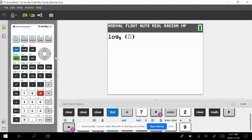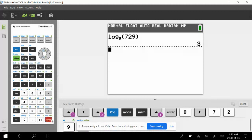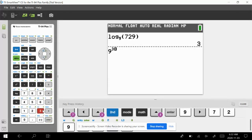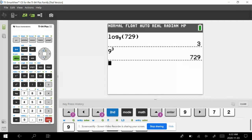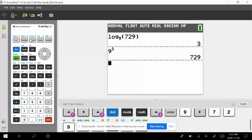For example, log base 9 of 729 gives the answer of 3. We can verify this: 9 to the exponent 3 equals 729. This is how it works on the calculator.